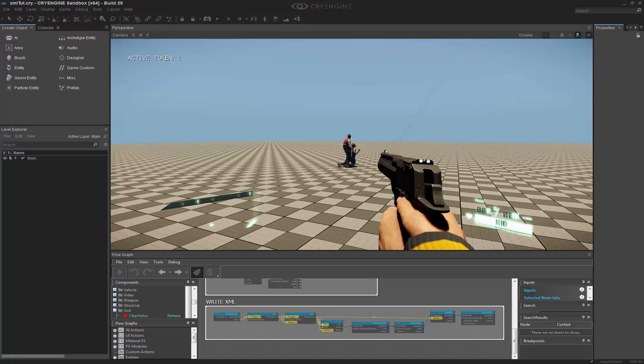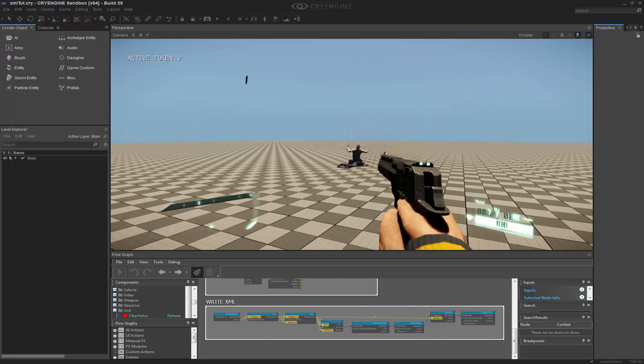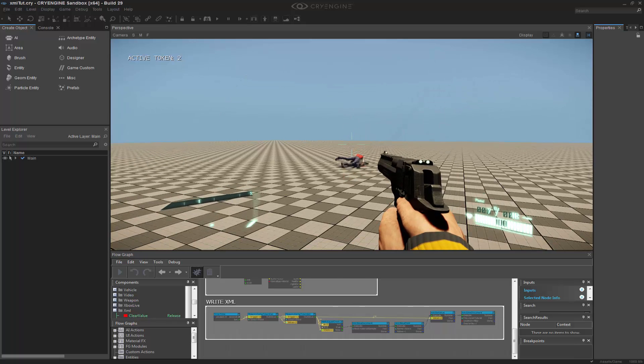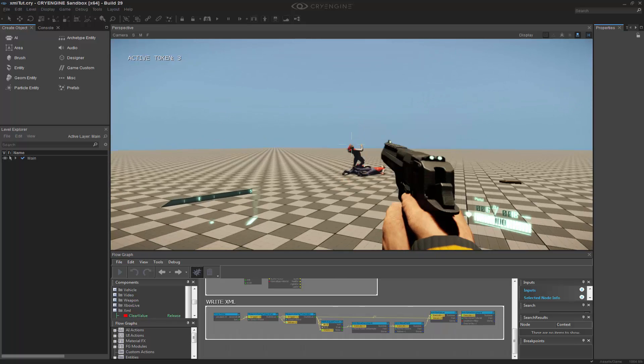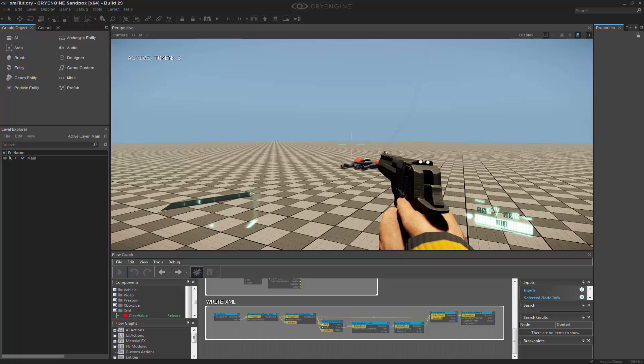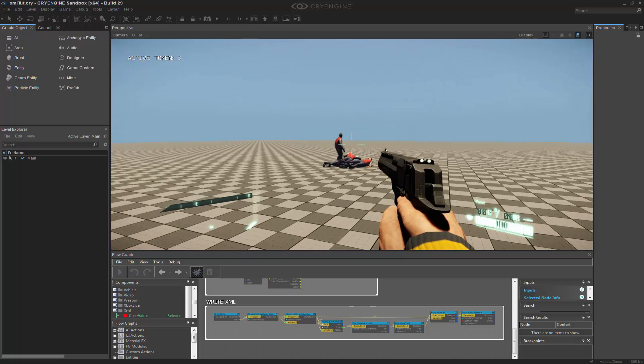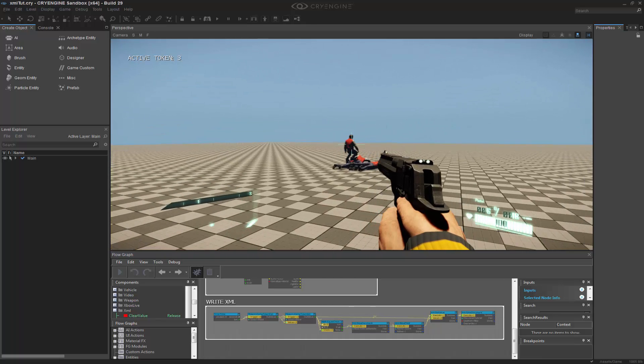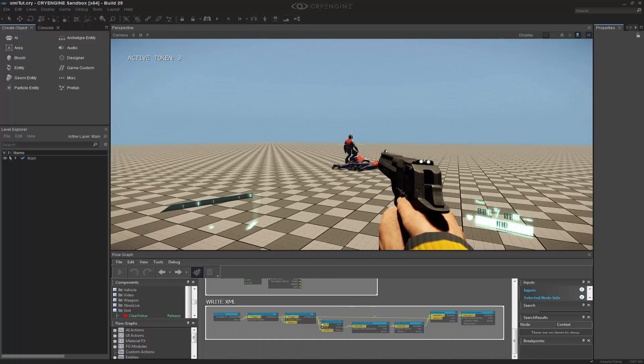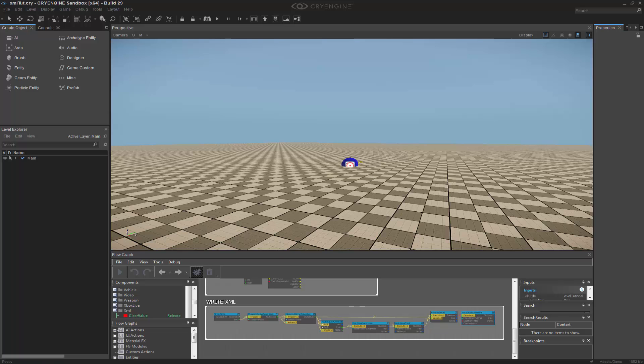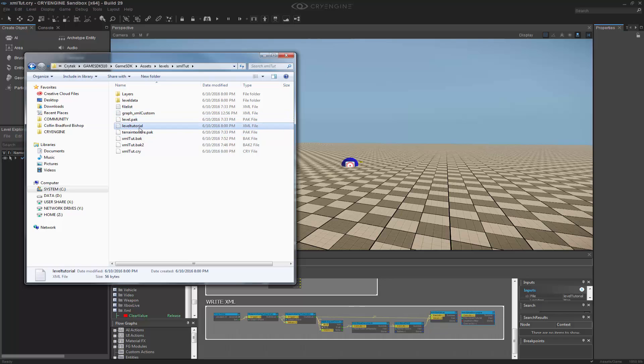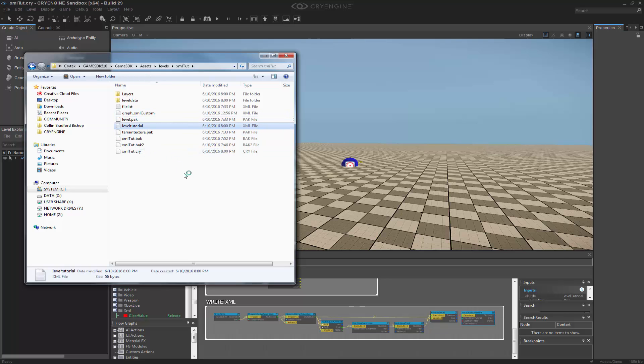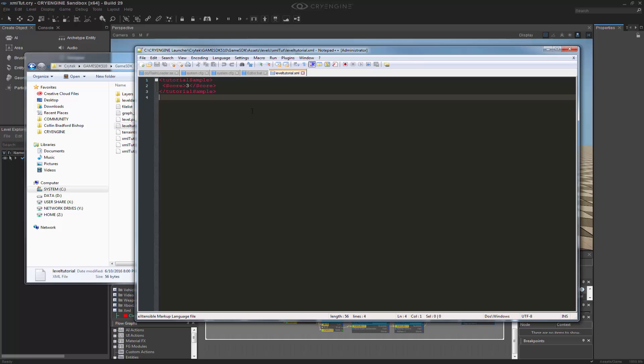Kill that guy, that guy, and then that guy. So I have active token three and it's saved out the document. So if we now come over to our document, you can see that we have level tutorial. And if I were to open this up.